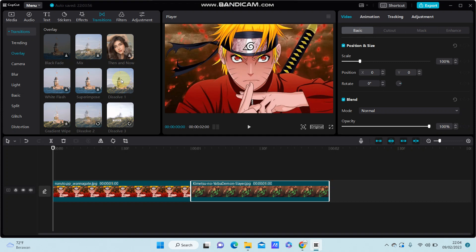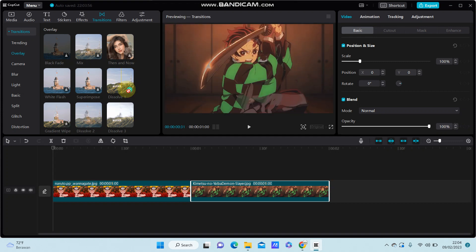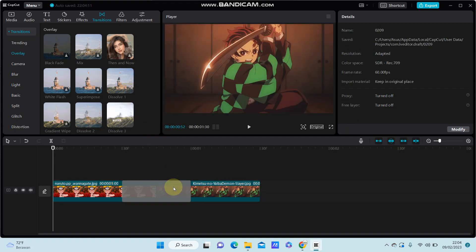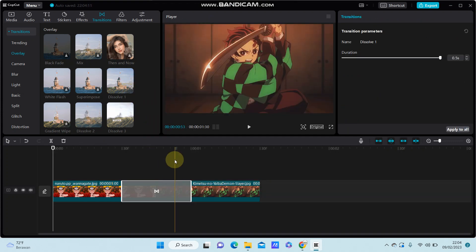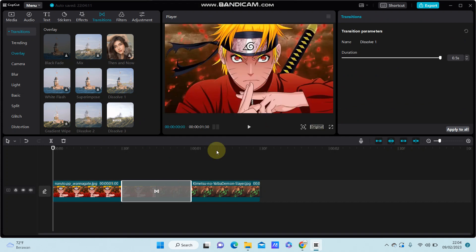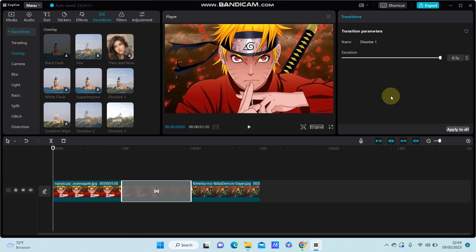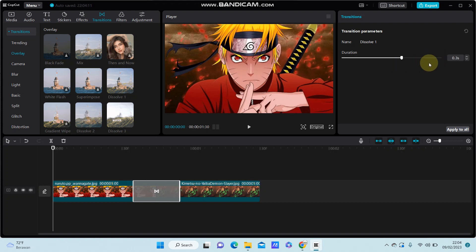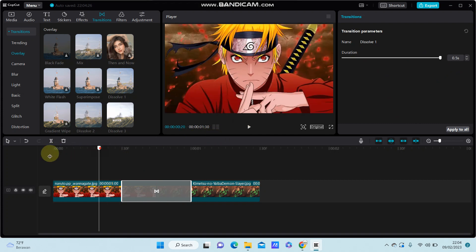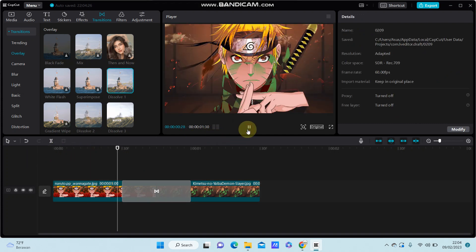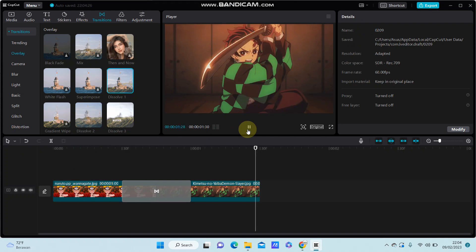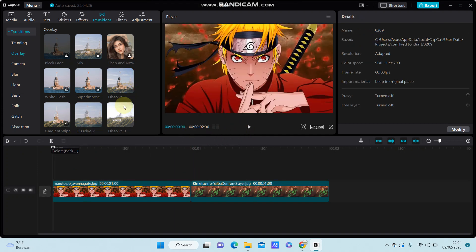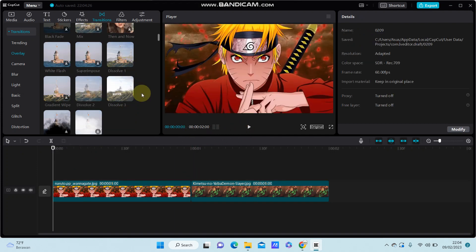you like, just drag and put it between the clips you have. You can adjust the duration. So this is the final effect. Okay, you can try another dissolve.